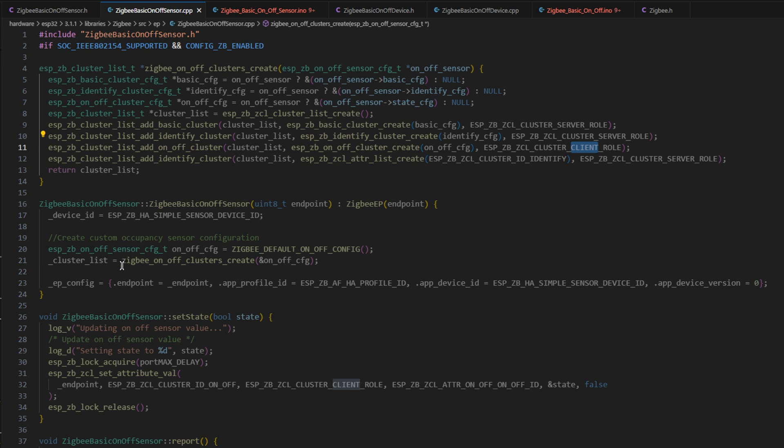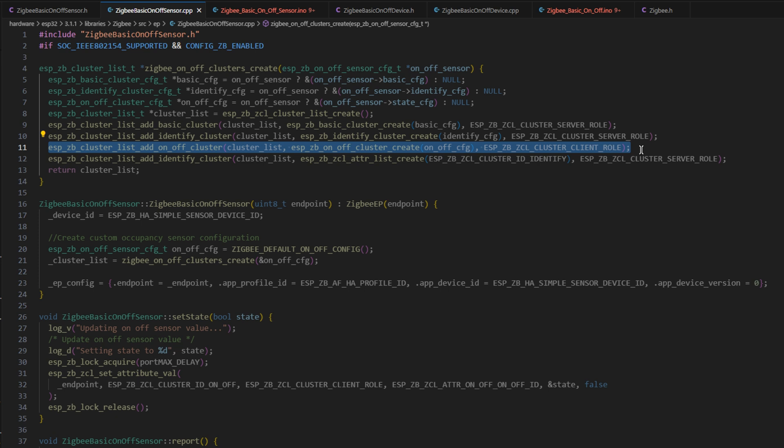The board can tell the server, hey, I've changed my state, but the server can't then tell the board, hey, you should change your state. It is a one-way direction sort of conversation.